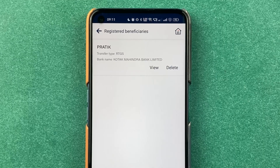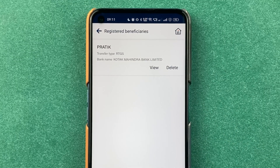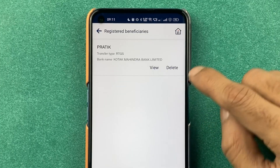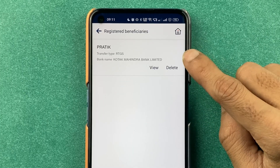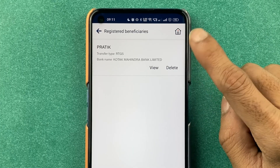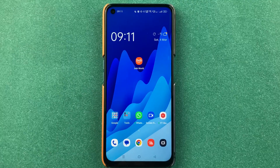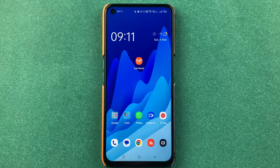In this way you can see we have added a beneficiary account in the BOP World application. You can start doing transactions after 24 hours. These are the simple steps you have to follow in order to add a beneficiary account in the BOP World application.